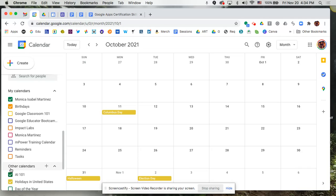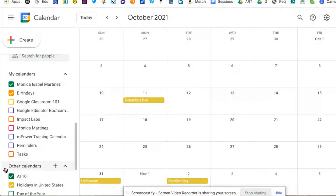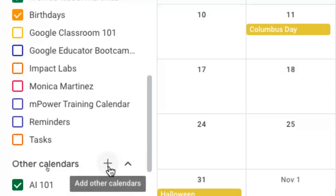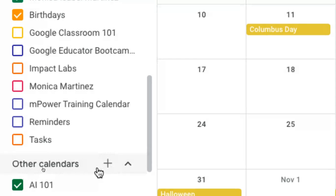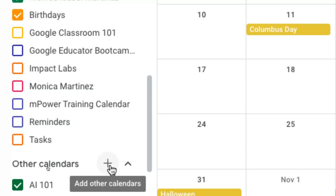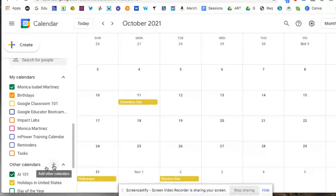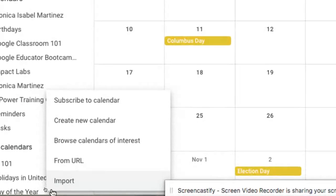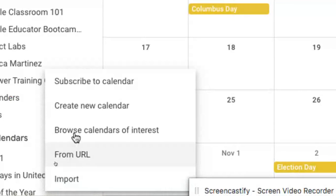So to create a calendar, let's say you already have your primary calendar, but now you want to create a calendar for your classroom. You can come down here to the bottom left and click on the plus button that you see here next to where it says other calendars. So we're going to click on the plus button, and that's going to prompt open a little dialog box there, and then we're going to click on create new calendar.